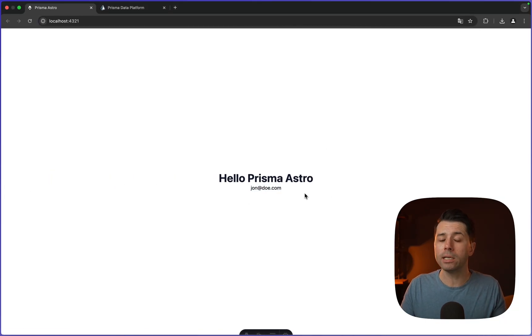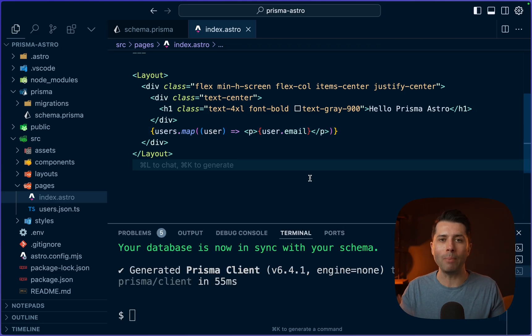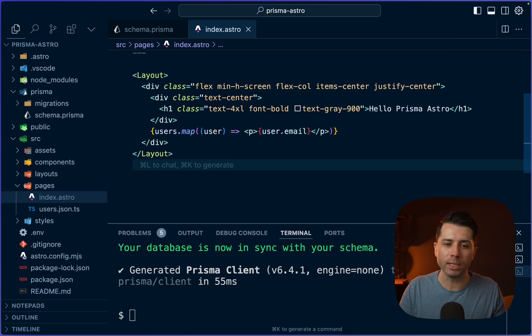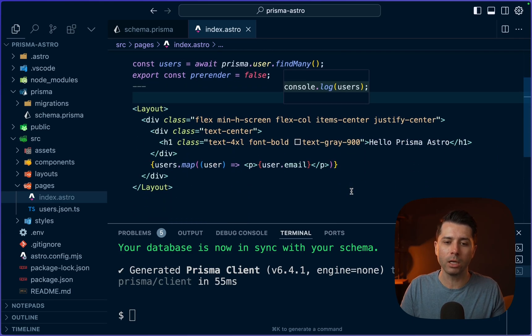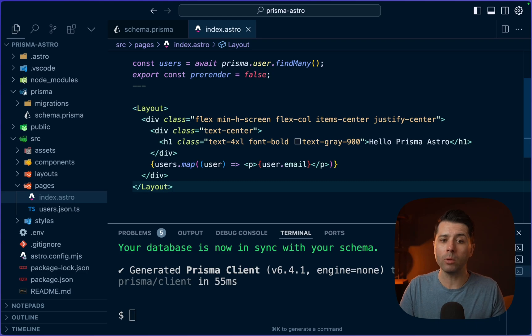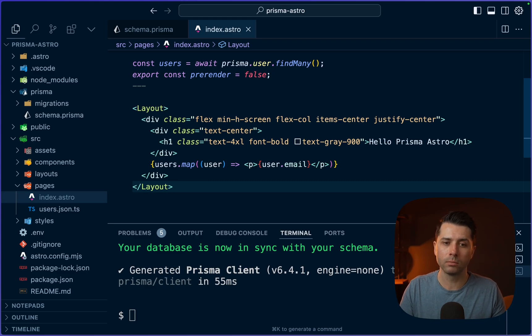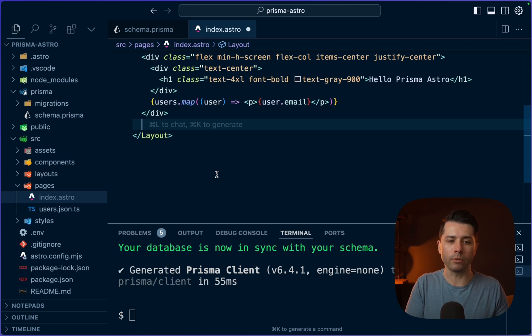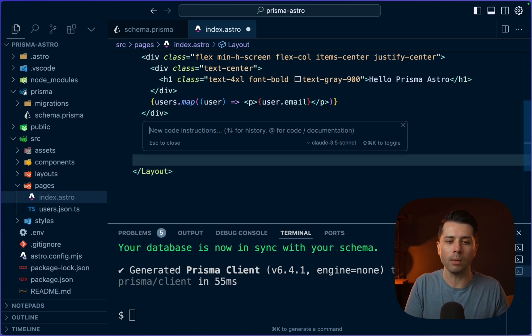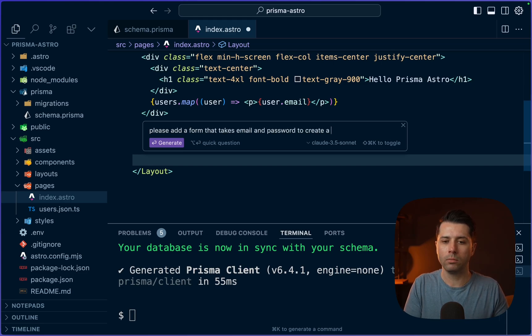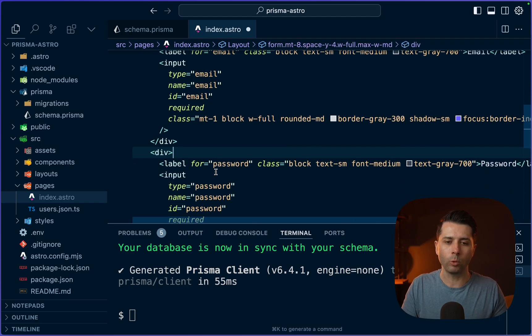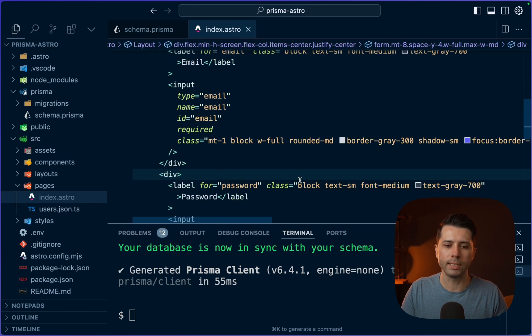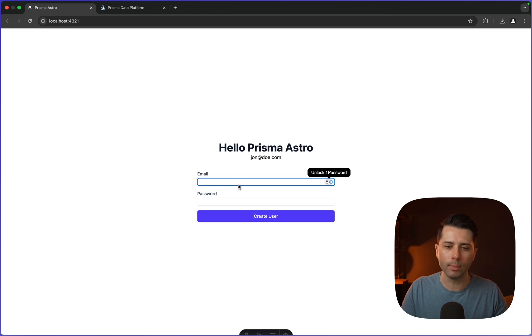So the idea here is that in the various places where we can interact with the backend when it comes to working with Astro, we can use Prisma. For example, in this server-side rendered page that we've got here, we can call for some data that already exists in the database, but we can also handle form submissions. So why don't we start by getting a form on the page? I'm going to use cursor for this. We'll do command K and say, please add a form that takes email and password to create a new user. So cursor has got some stuff for us here. Let's take a look over in the browser. We've got our form. It takes email and password.